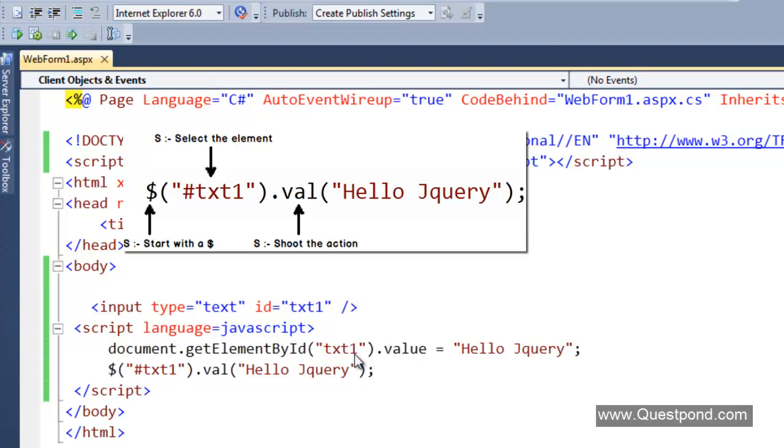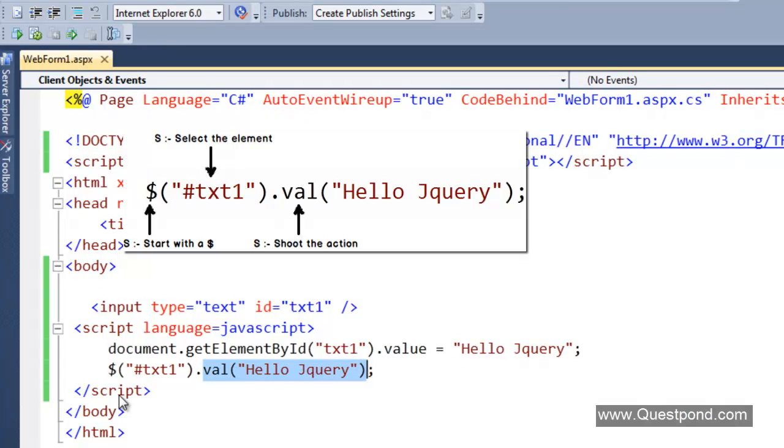When we are writing the jQuery command, the first thing is we need to start with a dollar sign. That is the first S. The second S is we have to go and select the element. For example, in this case our element is textbox txt1. The last thing is we have to go and shoot the command. Currently we are setting the value of the textbox.